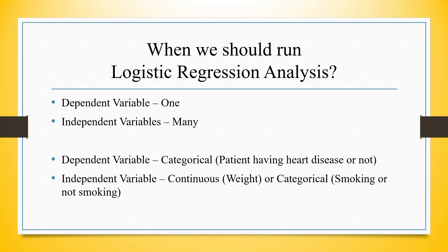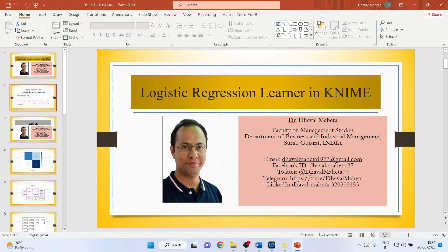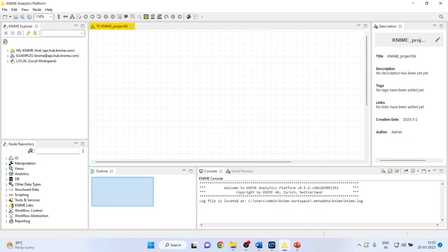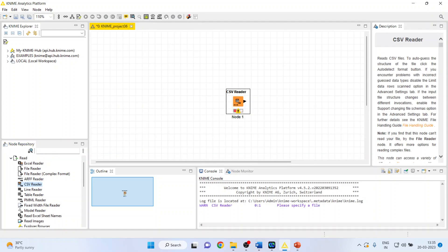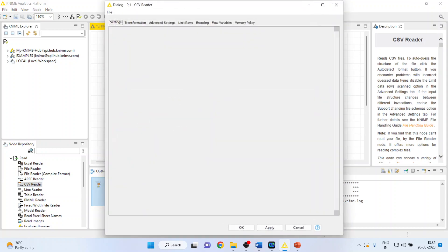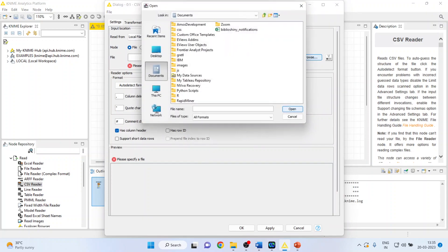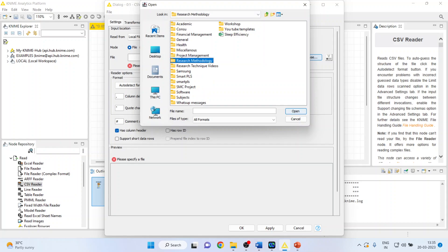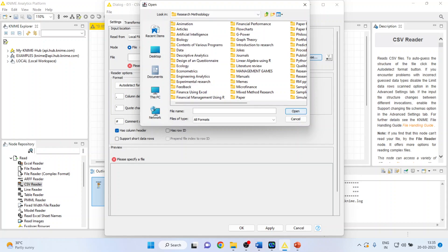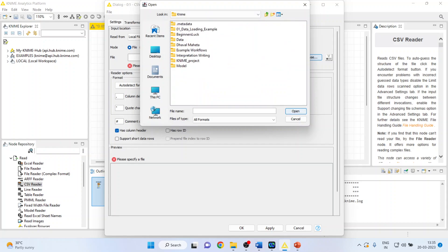So how to run logistic regression learner? Let's see in KNIME. We will go to the KNIME analytics platform. I'll activate the CSV reader from the input/output section, as my dataset is in CSV format. I'll double-click on it to browse and connect the dataset — my dataset is heart1.